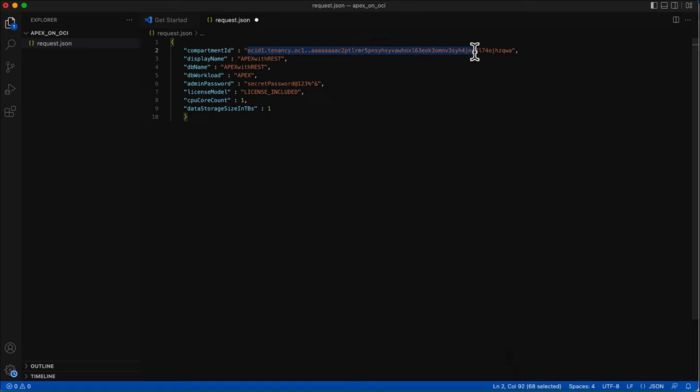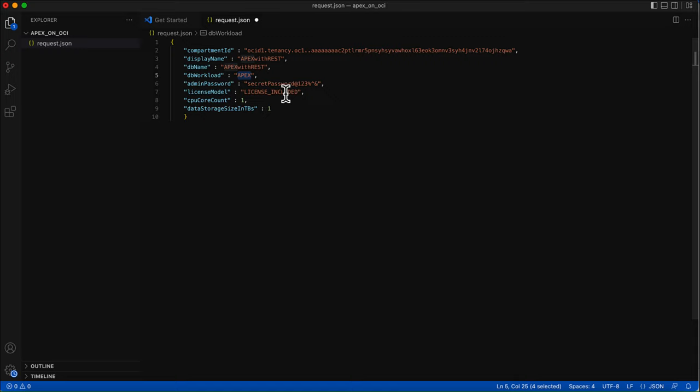Update the compartment ID parameter with the OCID of the compartment in which you want to create your Apex instance. In this demo, I'll be creating an Apex instance in my root compartment. The name of this Apex instance will be 'Apex with REST' and the DB workload will be Apex — basically creating an autonomous database of workload type Apex. Provide an admin password; this will be the same password you will use to log into the Apex administration services. More details about other configuration options are available in the documentation.